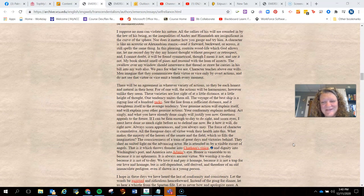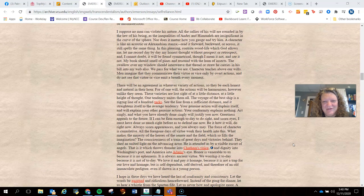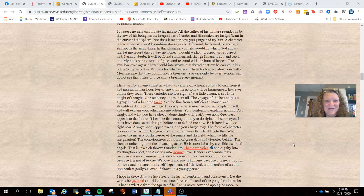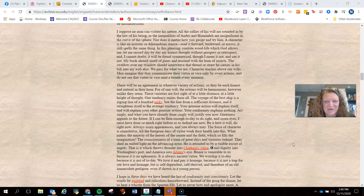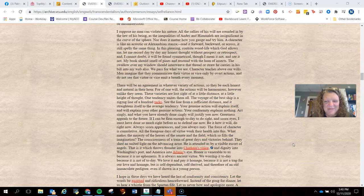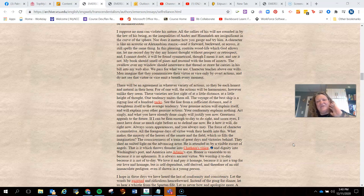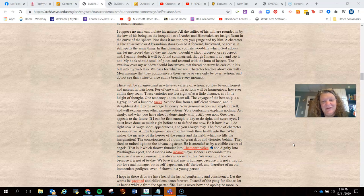He does recognize that our nature is to care about what other people say. And he says, I suppose no man can violate his nature. So he does recognize that at some level we need acceptance to be part of the human experience. But for as much as is possible, we should be nonconformists.